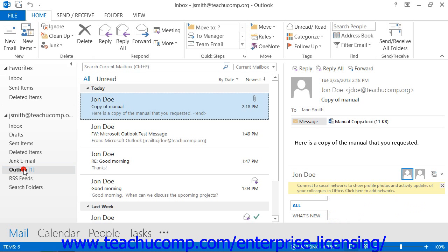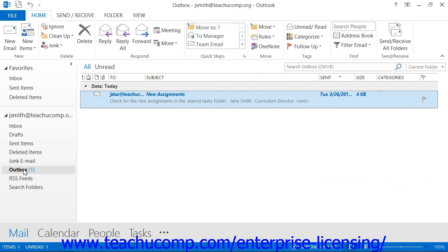The outbox is the temporary storage place of emails that are waiting to be sent to recipients. You can view, sort, and print messages in exactly the same way as you would within the inbox.